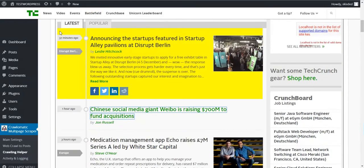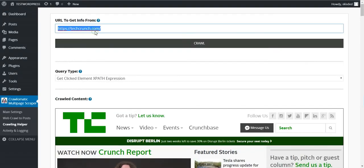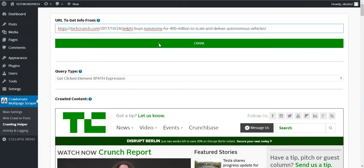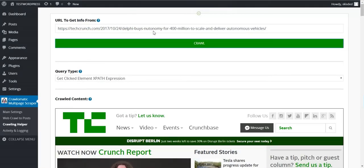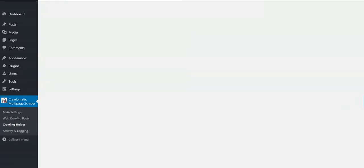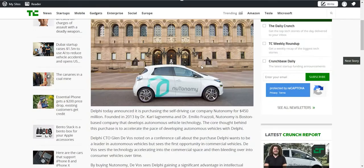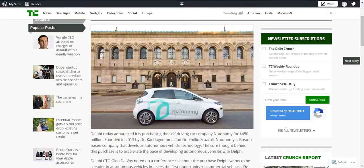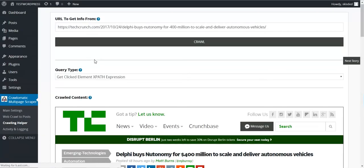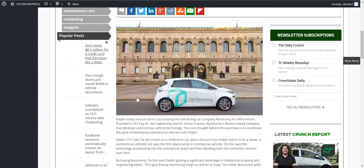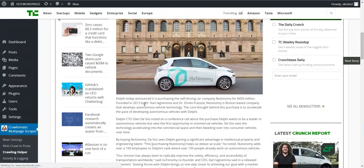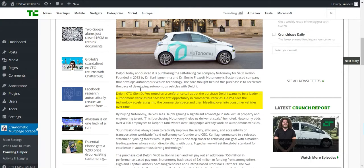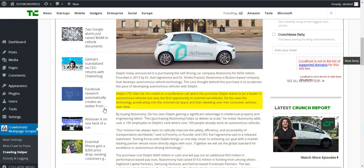Let's crawl this article page. This is an example TechCrunch article.